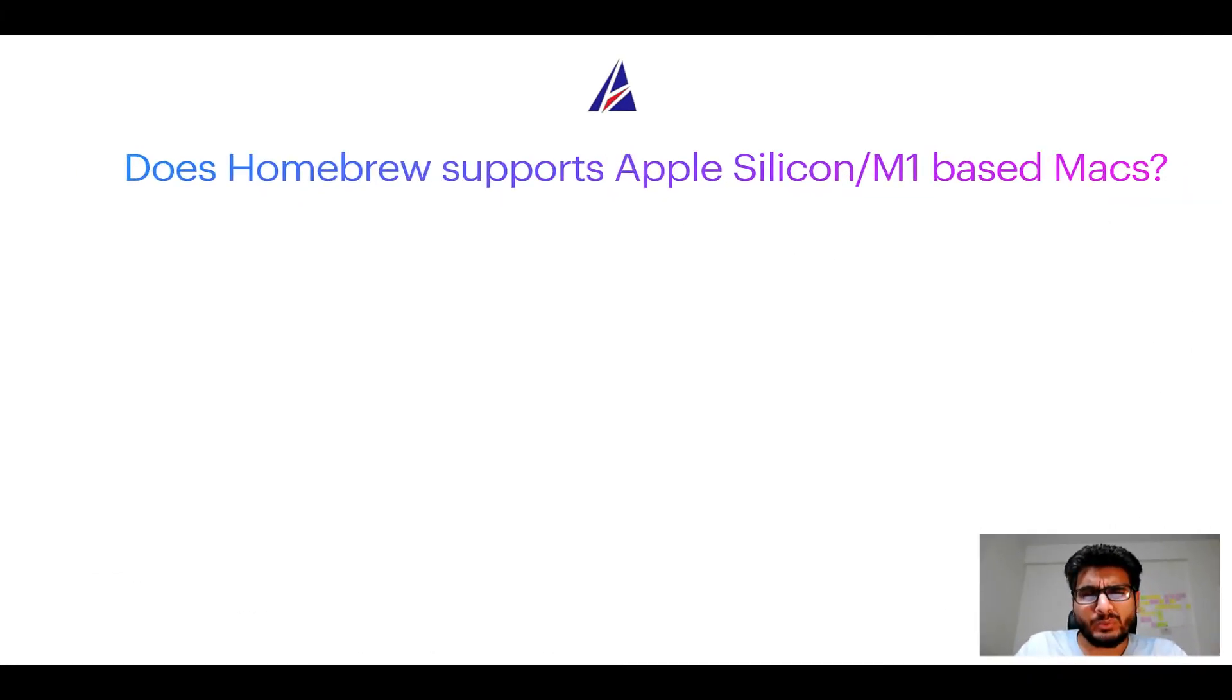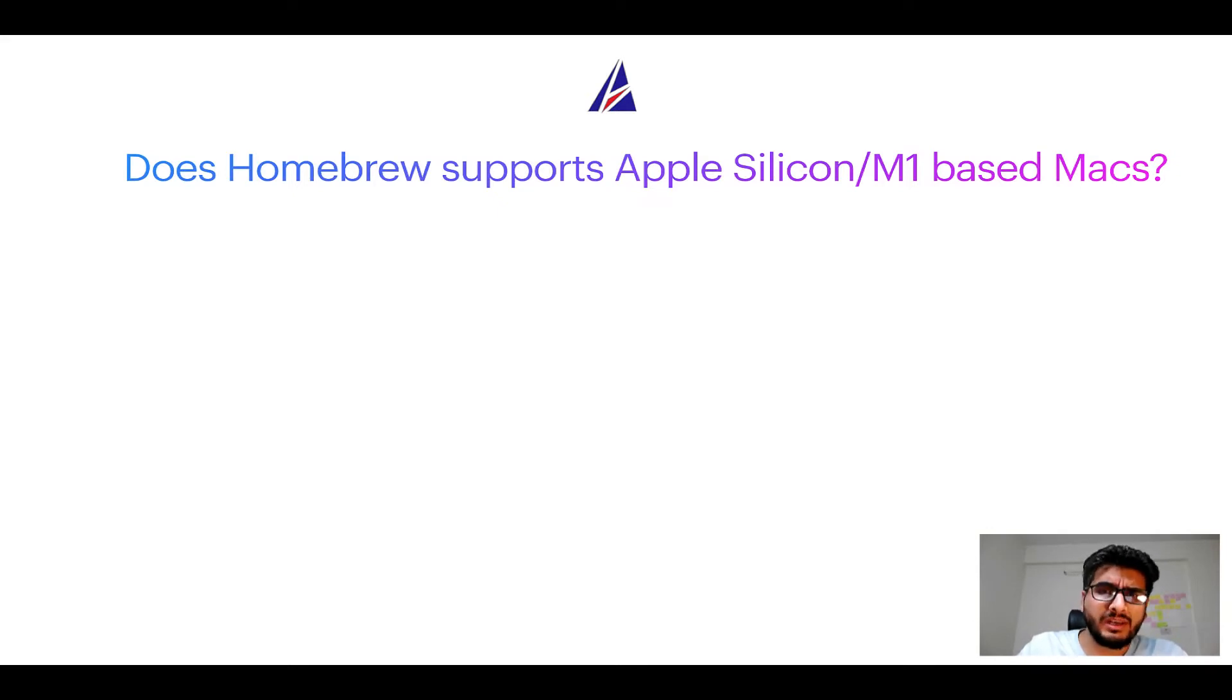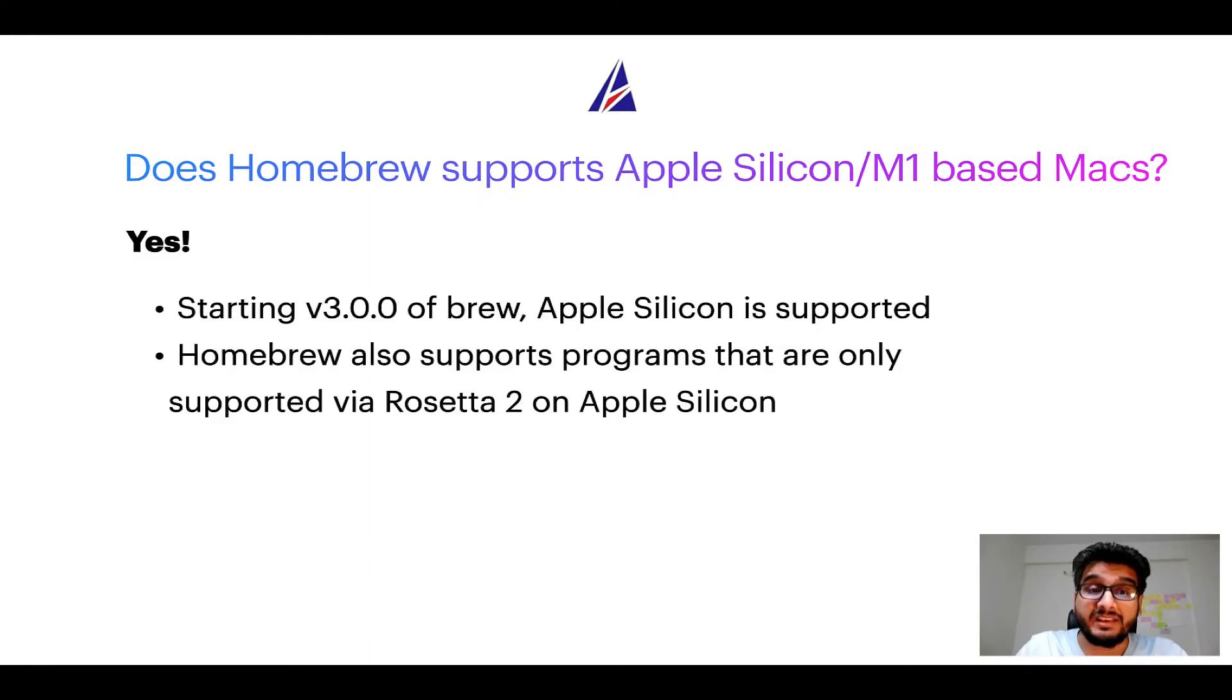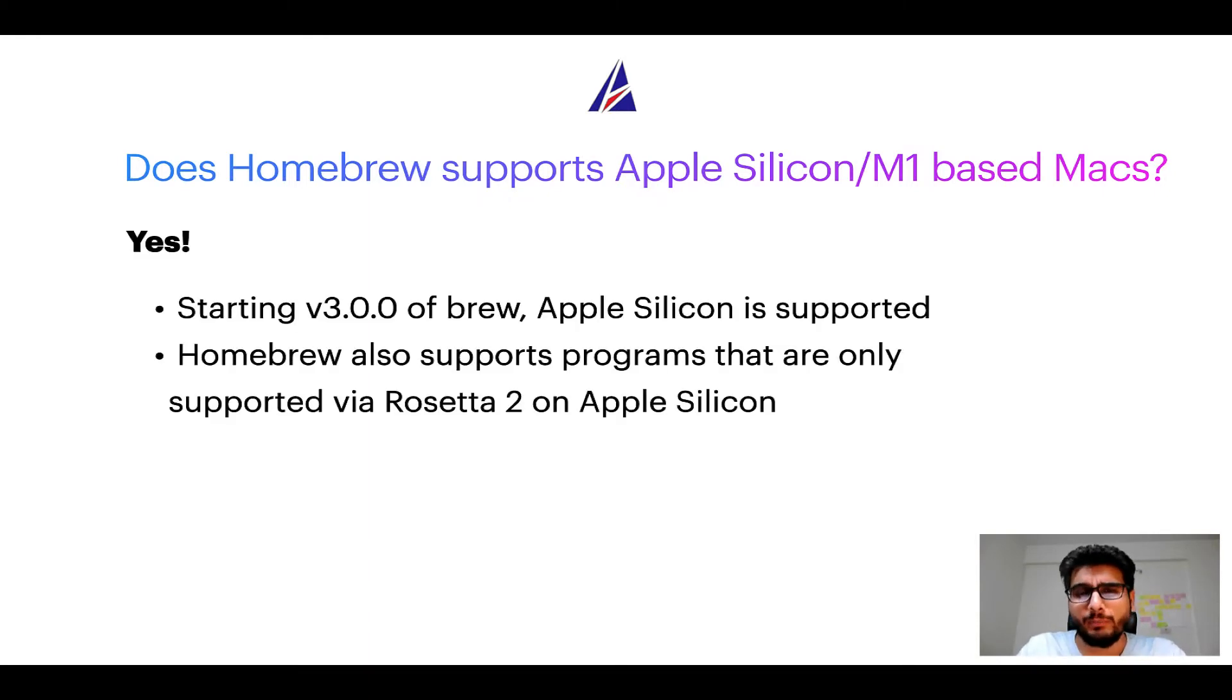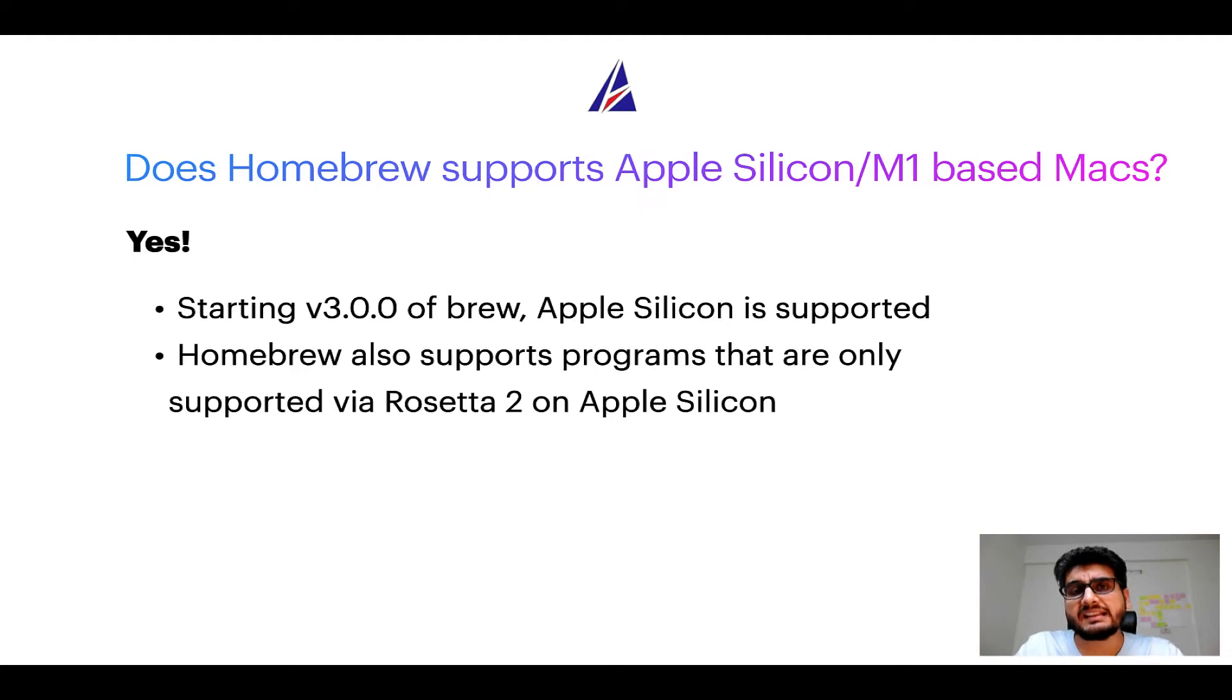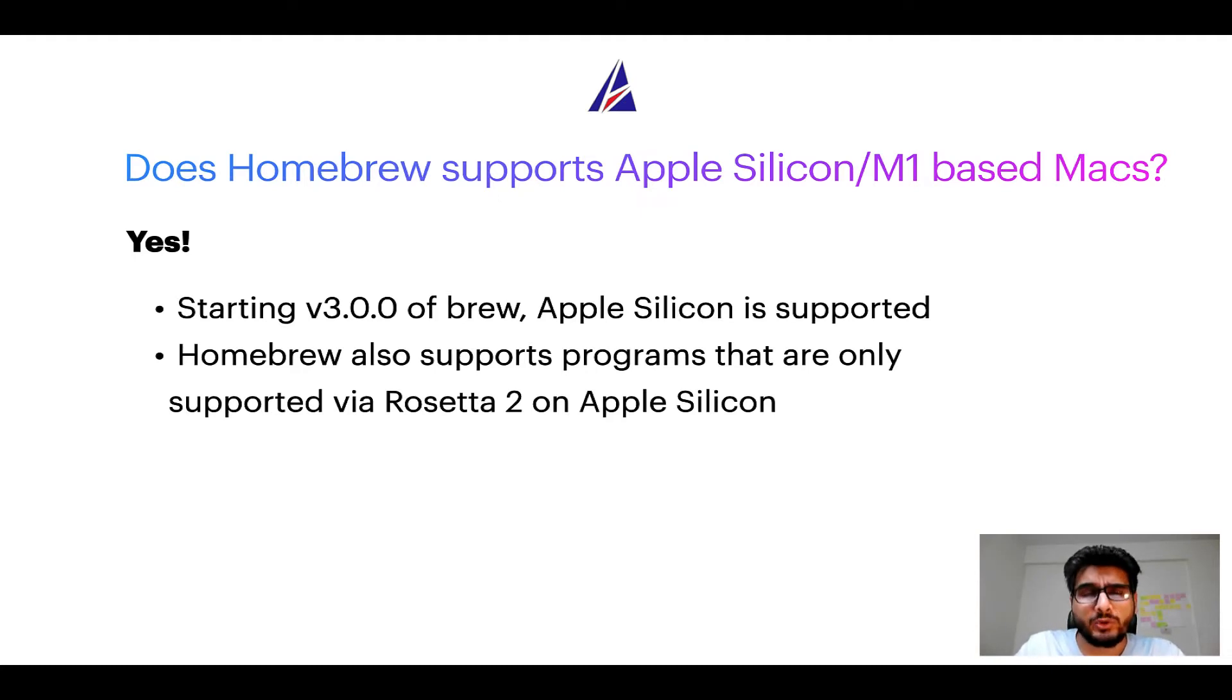Next question: Can you use Homebrew to install programs on Apple Silicon, or more popularly known as M1 MacBooks? Again, yes. Starting version 3.0 of brew, Apple Silicon is now supported on Homebrew. In fact, Homebrew also supports programs that are at the moment only supported via Rosetta 2 on Apple Silicon.